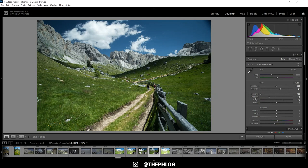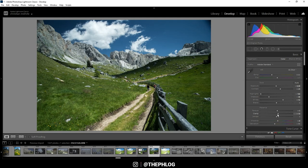All right, of course we can also make use of the texture and clarity sliders. So let's boost them a little bit, but just be careful to not overdo them because that's quite easily done here.